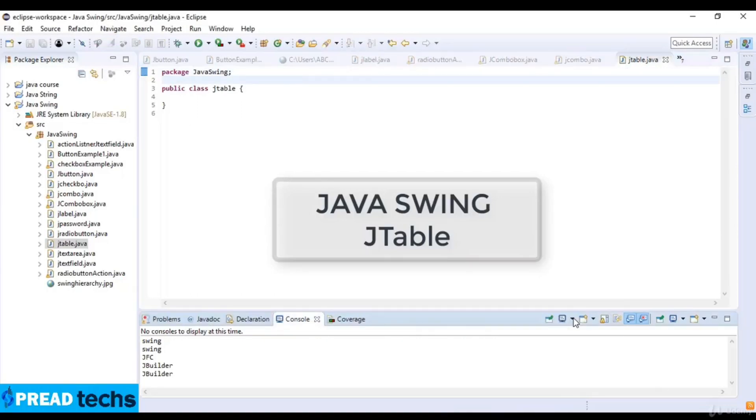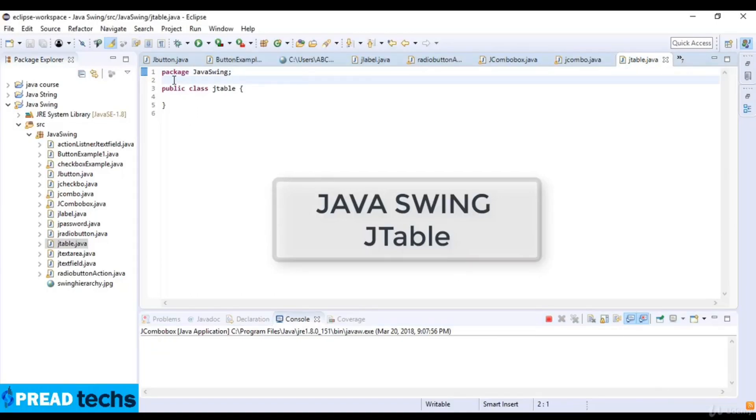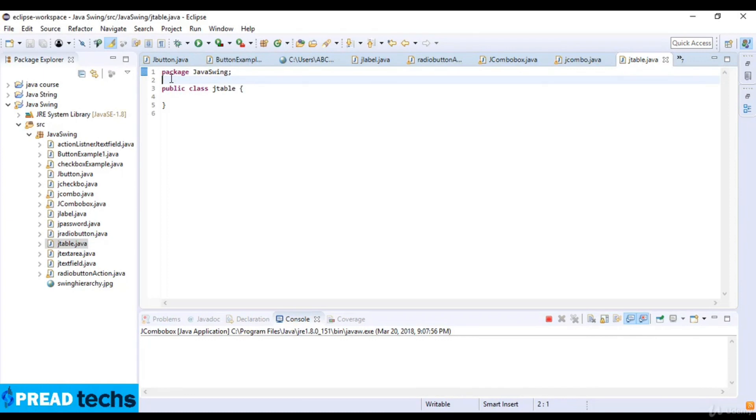Welcome to this lecture. In this lecture we are going to learn about JTable in Java. JTable is used to display data in tabular form and it is a component of rows and columns.